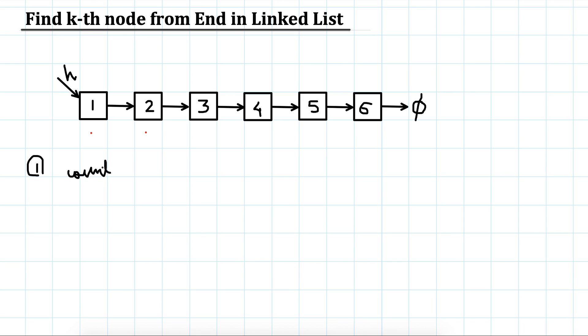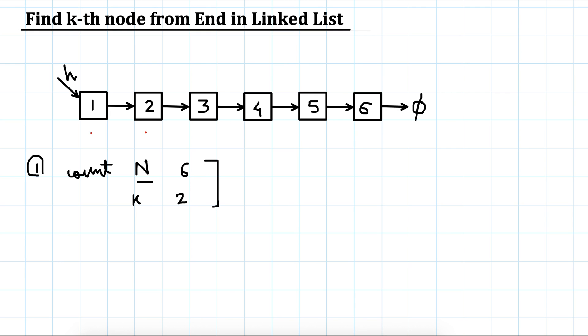Just count elements. Suppose there are n elements in the list, so in this case 6, and let's say we have to print the second element from the end. So second would be first, second.